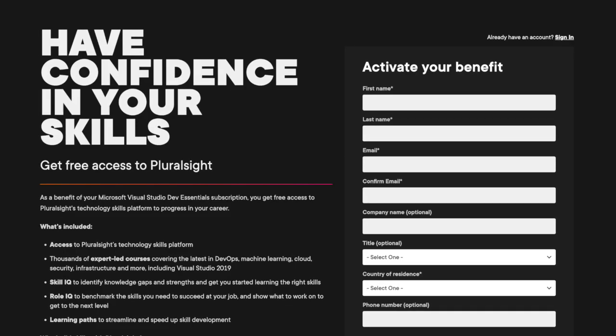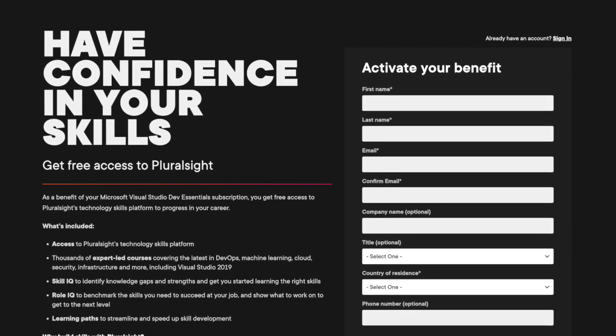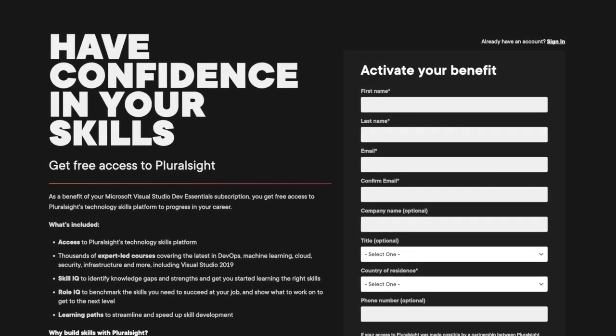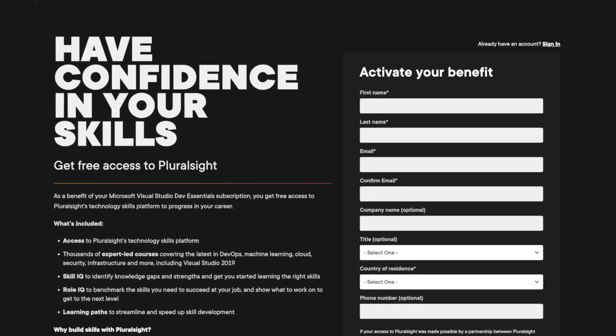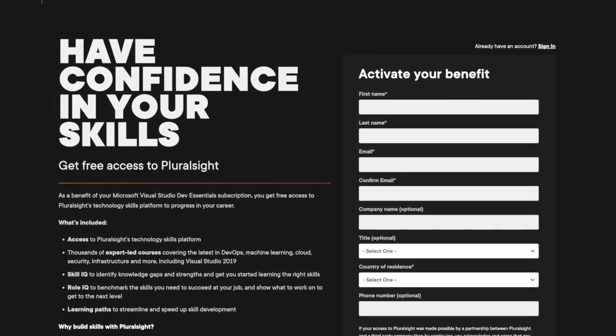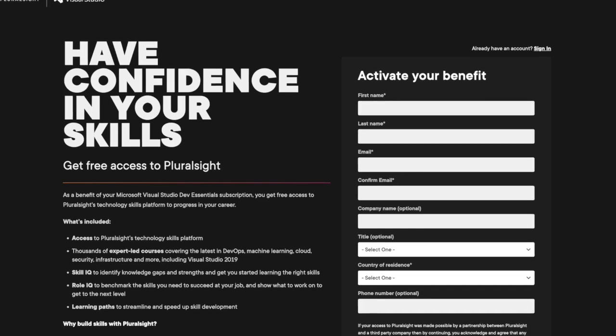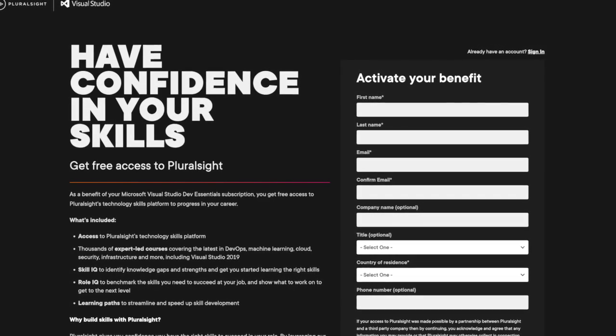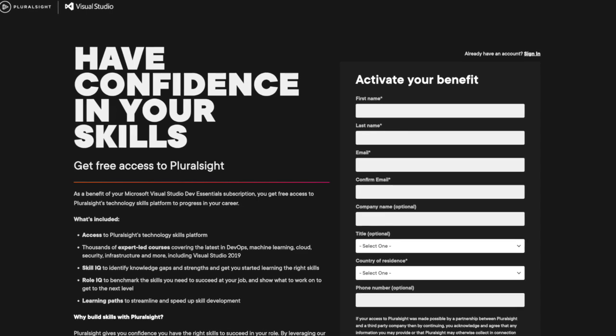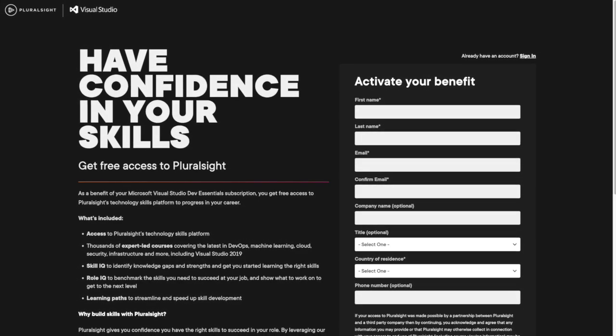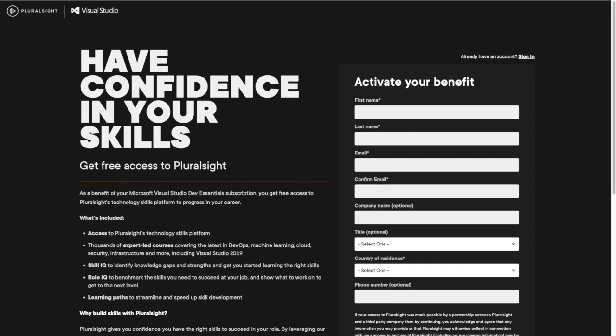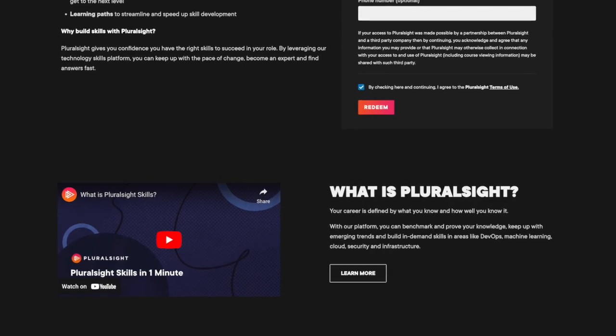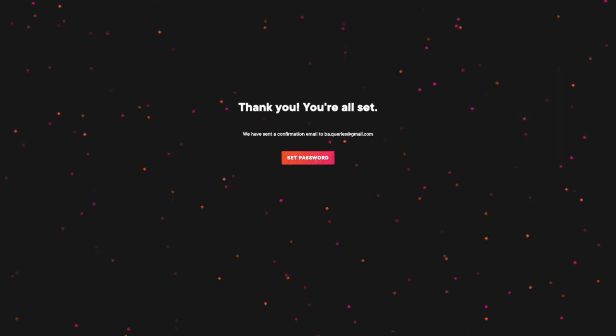After you have activated your benefit, you will be redirected to Pluralsight for logging in your details. This page consists of your basic information like your first name, your last name, your email ID, confirming the same, and your country of residence. You can skip the optional fields. Once you have filled all of those details, scroll the page to find your redeem button. Click on the same and you're all set.